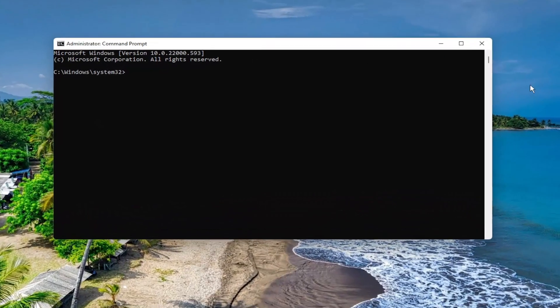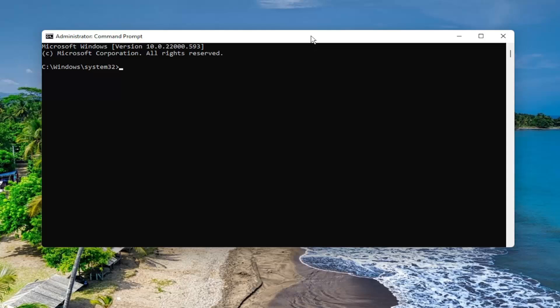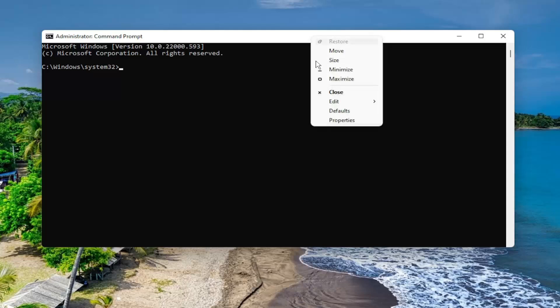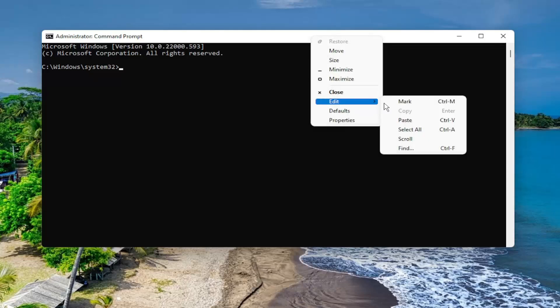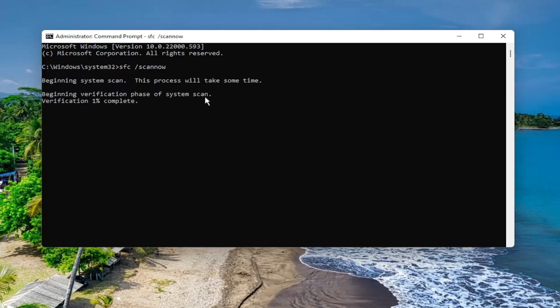And now I will have a couple of commands in the description of the video. First one is a system file checker utility. So go ahead and copy that and then go to the top bar of the command prompt window here, right click on it, select edit, and then select paste to paste it in. Go ahead and hit enter on your keyboard to begin the system scan. This will take some time to run, so please be patient.